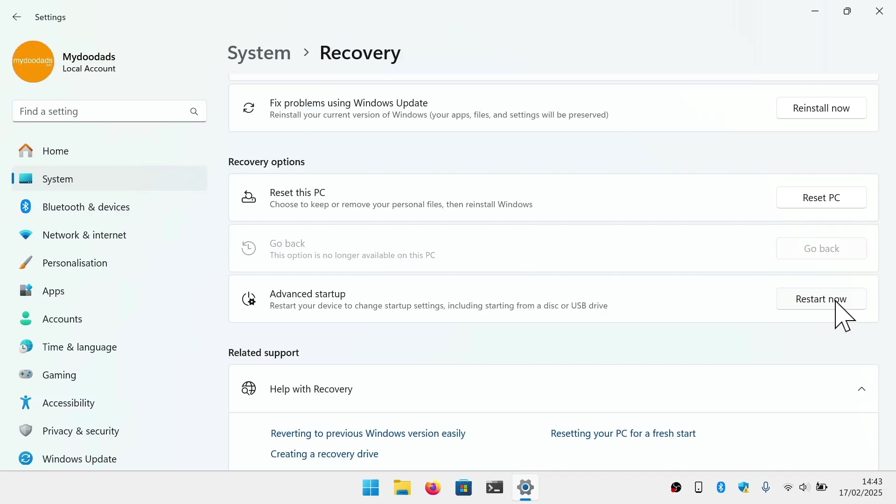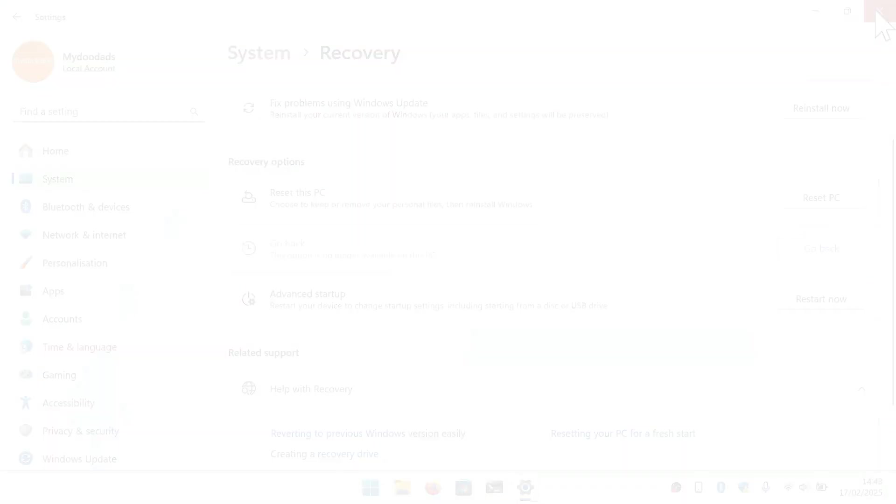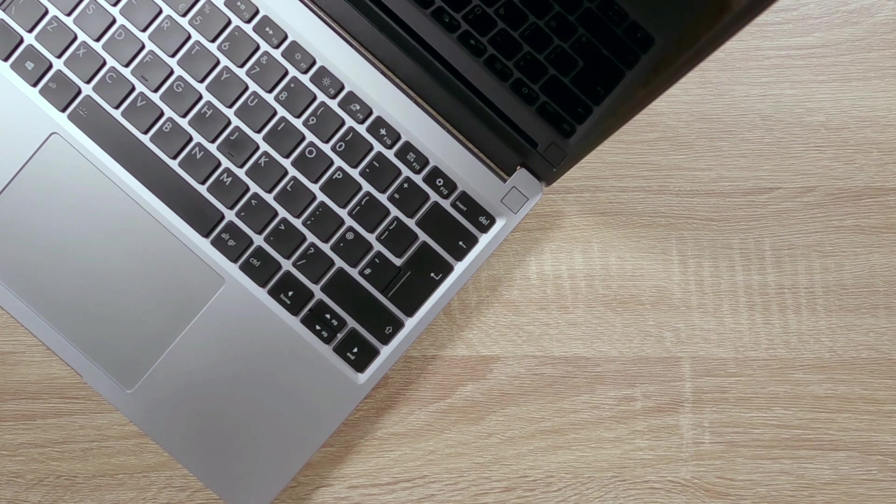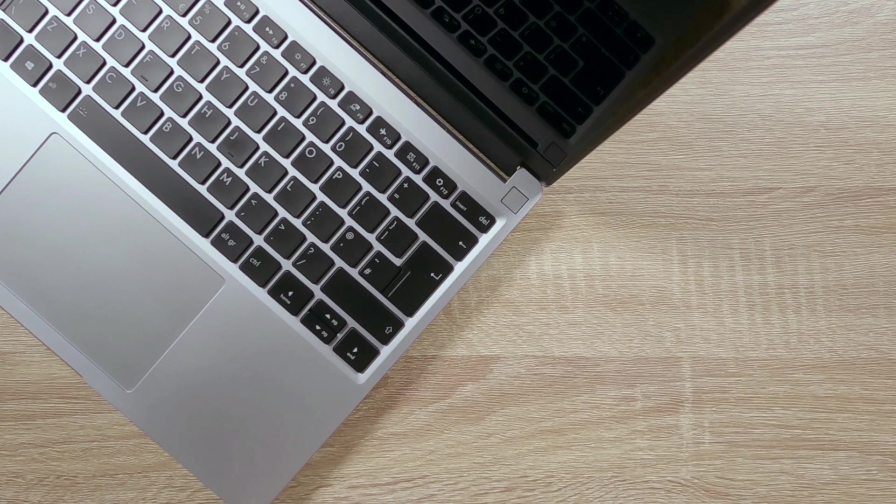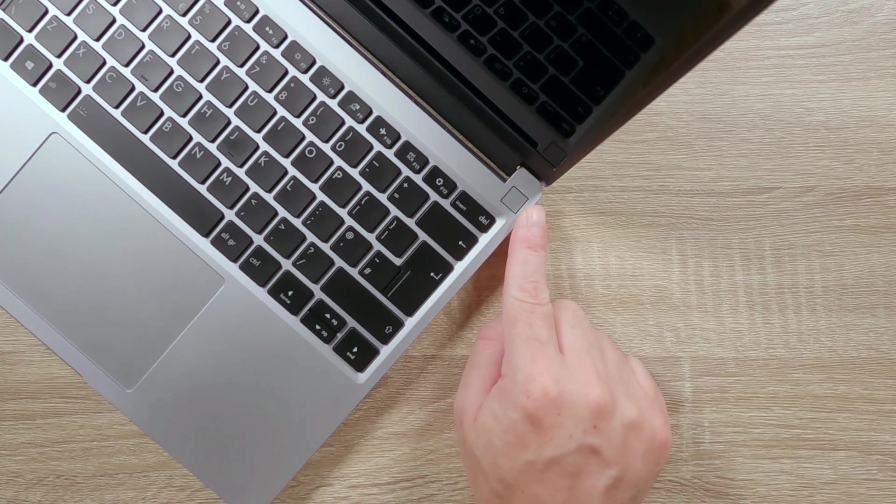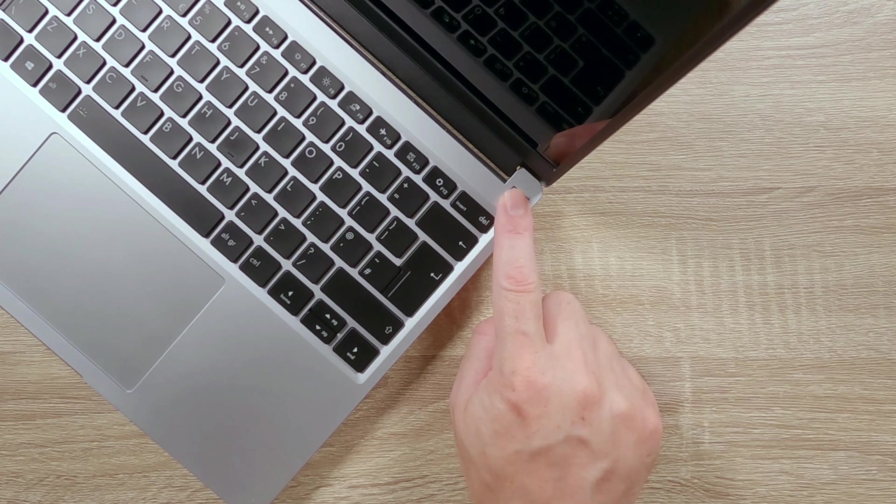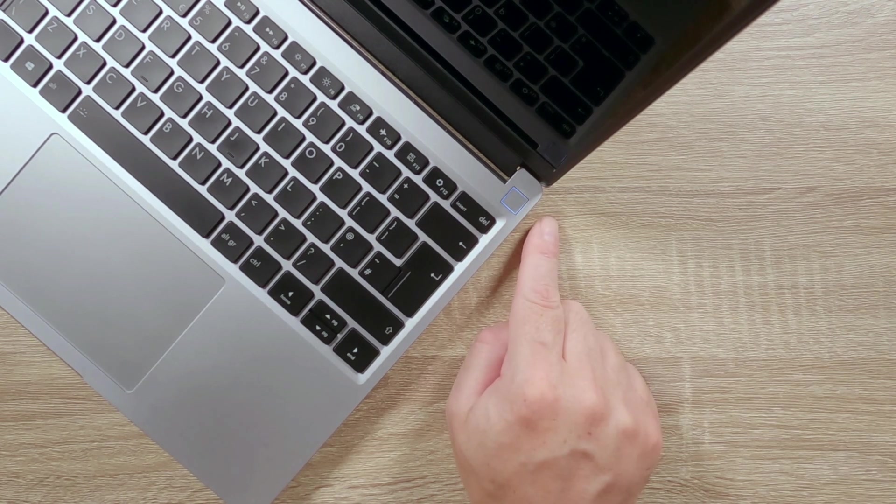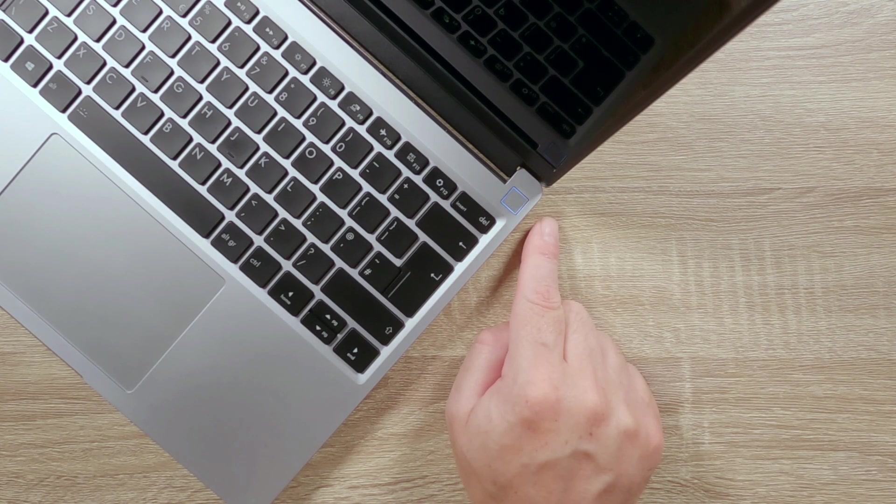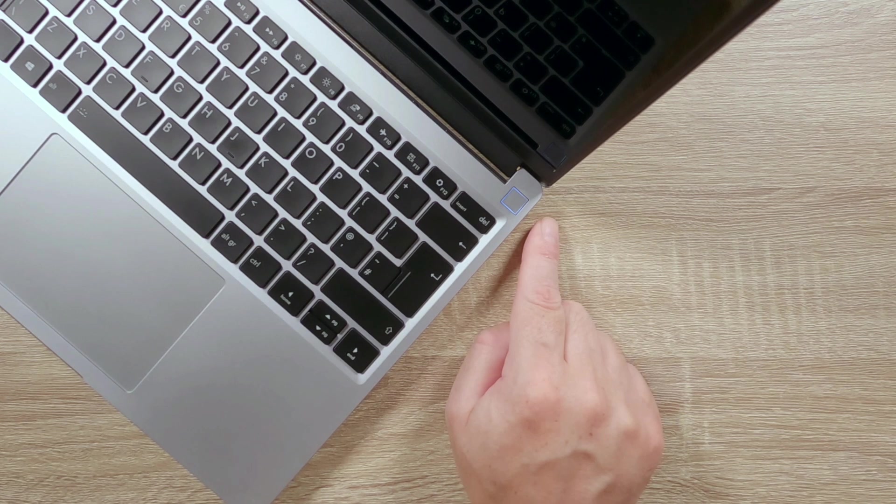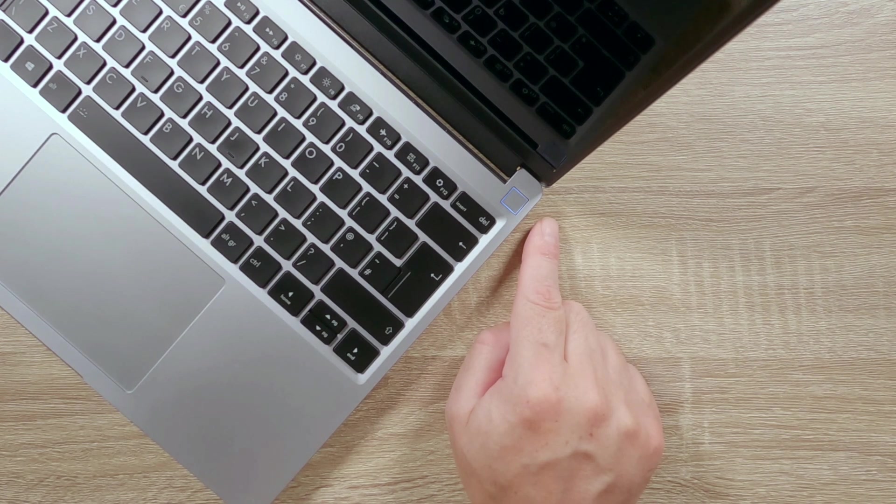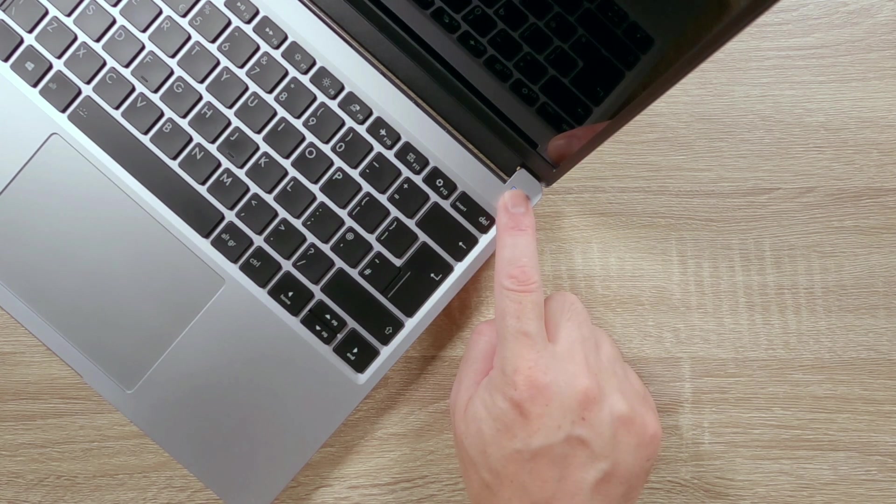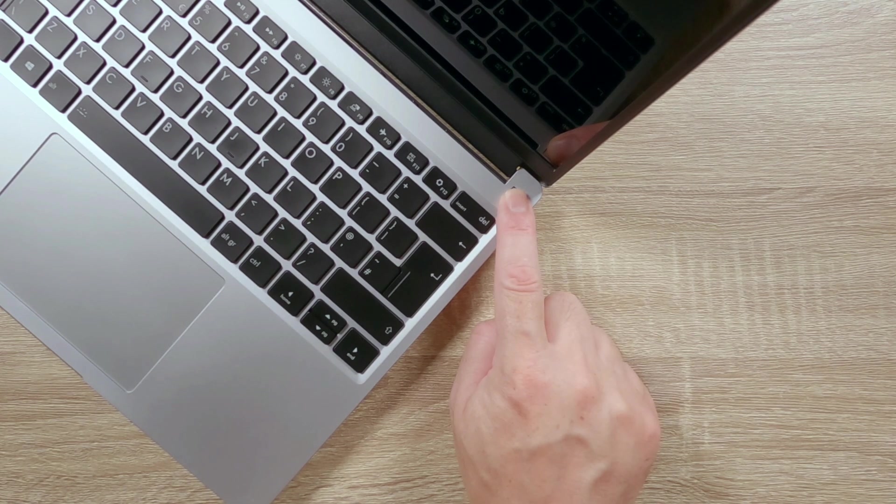The alternative method for accessing Advanced Startup is to trick your computer into thinking there is a problem with booting into Windows. With our computer switched off, if we power on our computer, but as the manufacturer's logo appears, we switch off our computer by holding down the power button for 10 seconds.